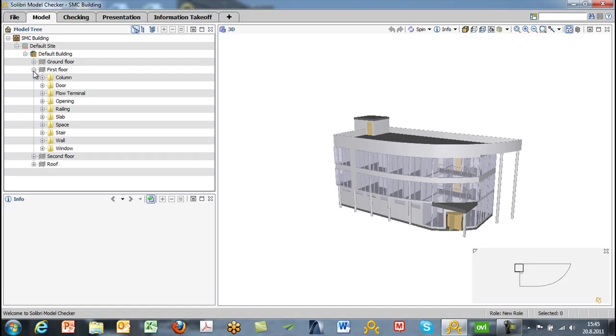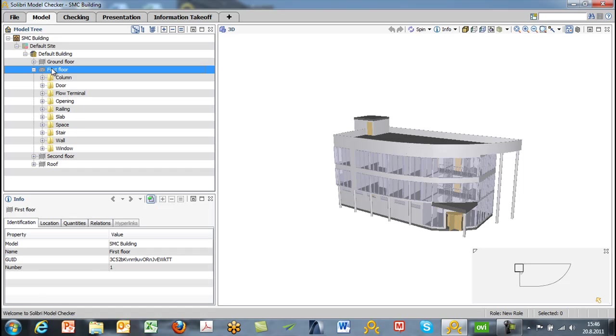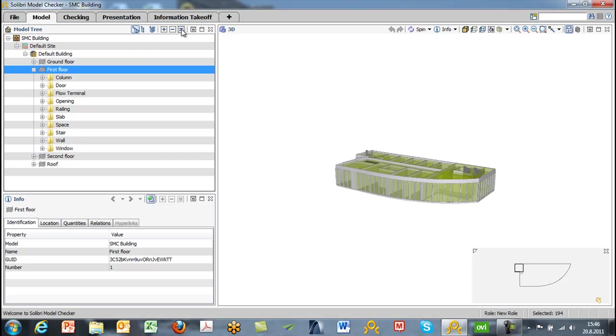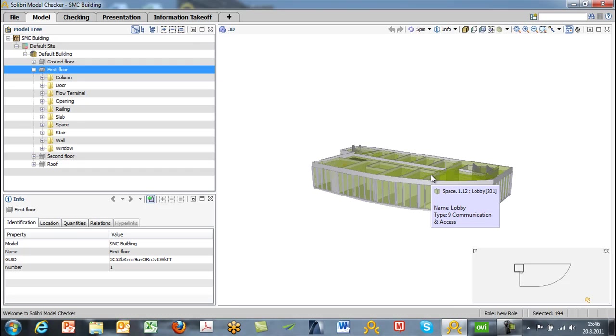Floors then have components such as walls. So if we open a floor, we'll see all of the components below that floor. And if you want to only visualize, for instance, the first floor, we can choose the first floor, select that branch, and hit the equal sign to set that to selection basket. Now that's what we're viewing in the 3D window.